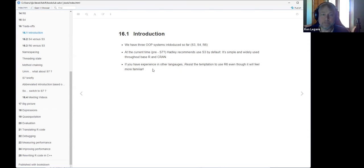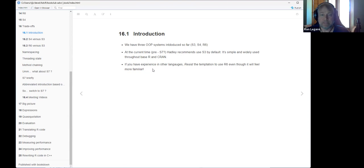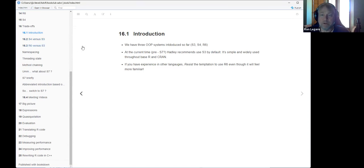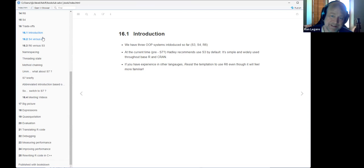Hadley makes the point that if you have experience with other languages like Python, Java, or JavaScript, you might be tempted to use R6 because it'll seem more like the OOP you're used to. He says don't do that — stick with the functional style because it meshes much better with the way R works, especially with the reference semantics. On the other hand, if you do need reference semantics, that's probably the time to consider it.